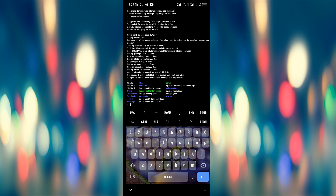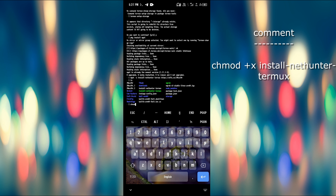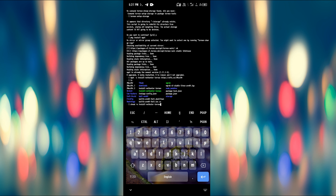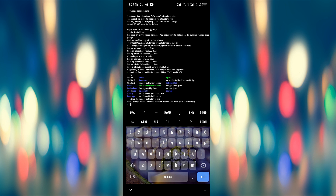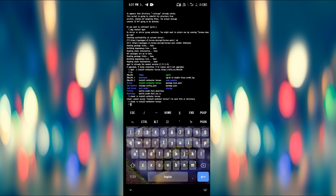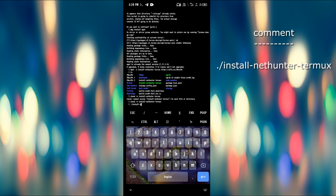Now we are going to run the mode — change the mode. Change chmod plus x. Now we are going to run the install script: install class hyphen nethunter hyphen termux.